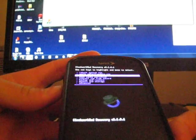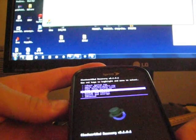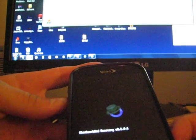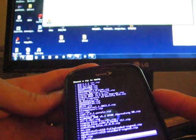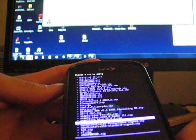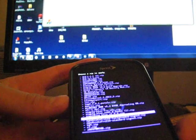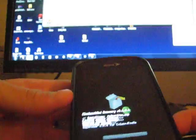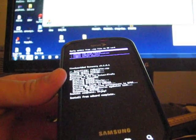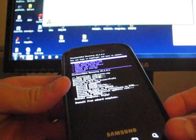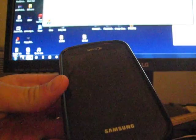So what you're going to need to do then is hit install zip from SD card, choose zip from SD card, and go to that su.zip. Press su.zip, hit yes, install su.zip. It will go ahead and install it. And then go ahead and just hit reboot system now.